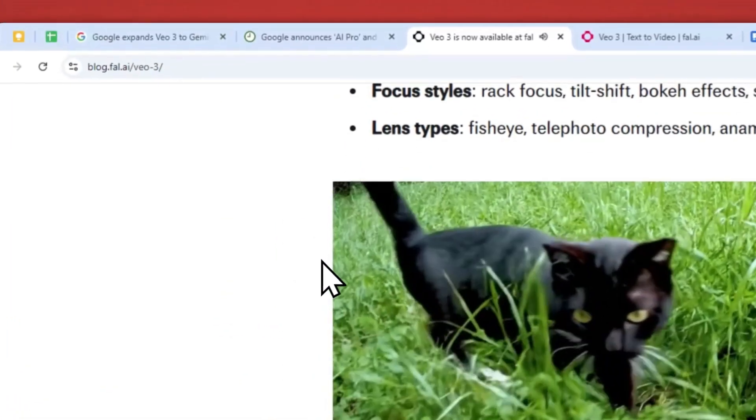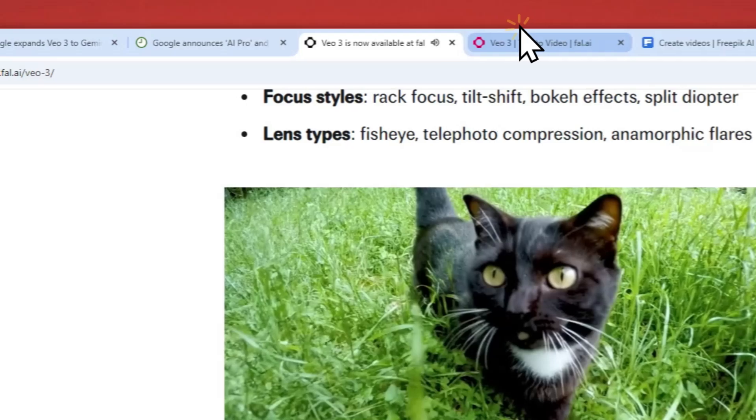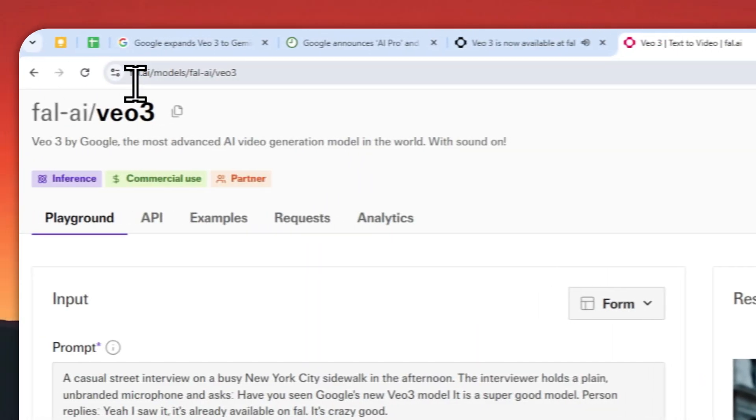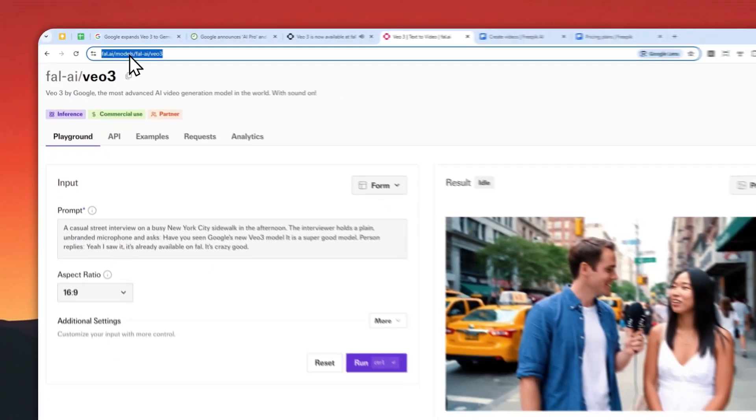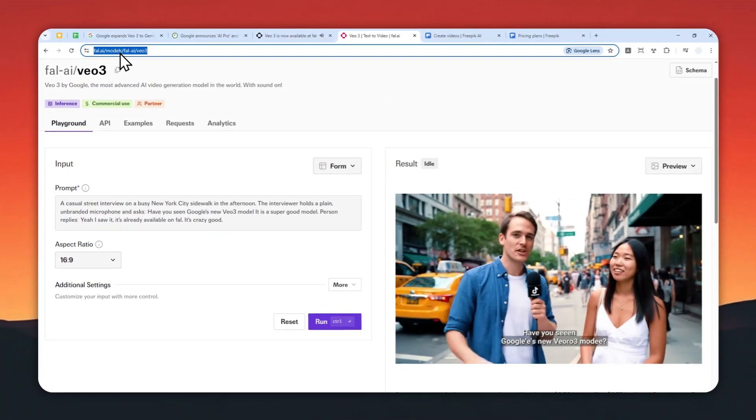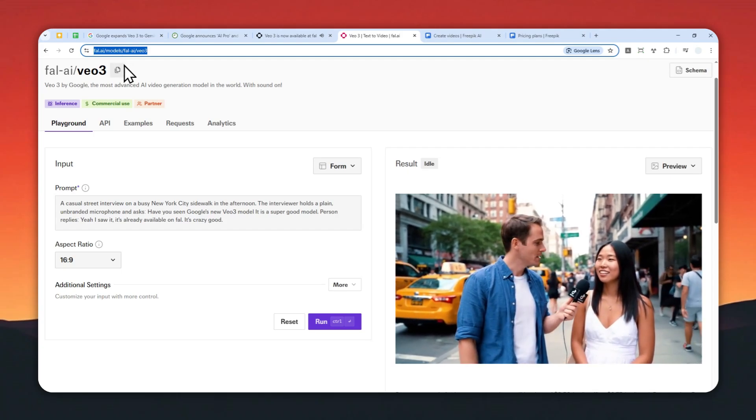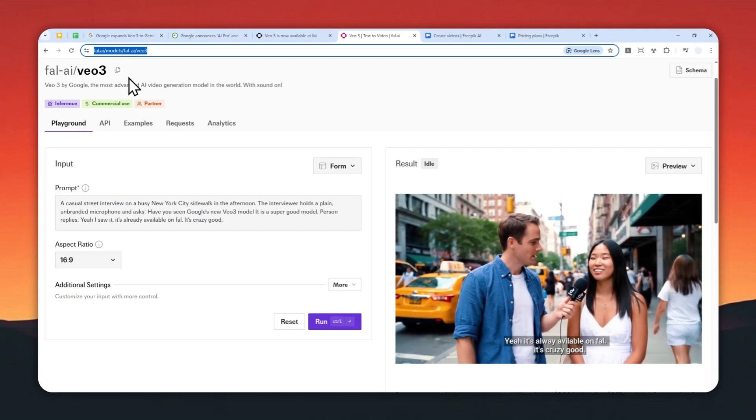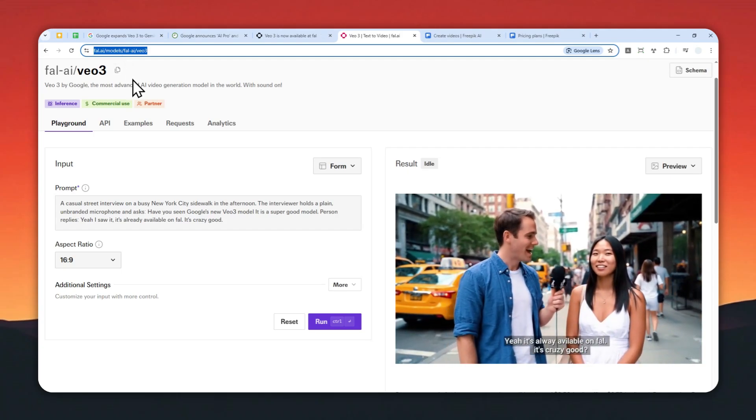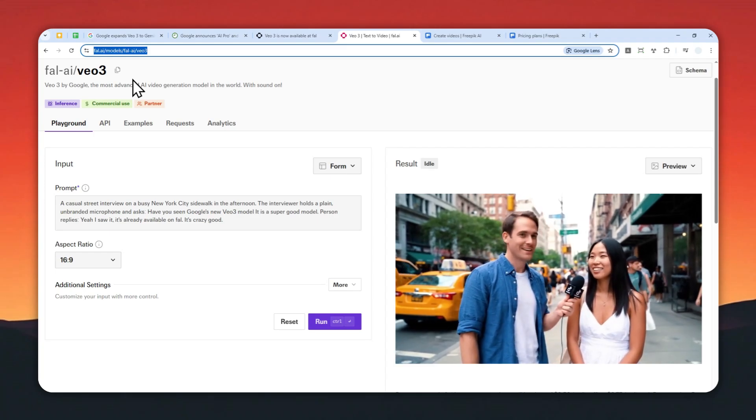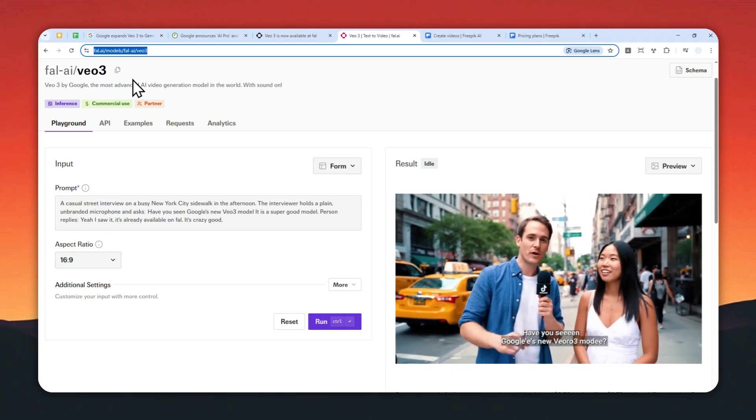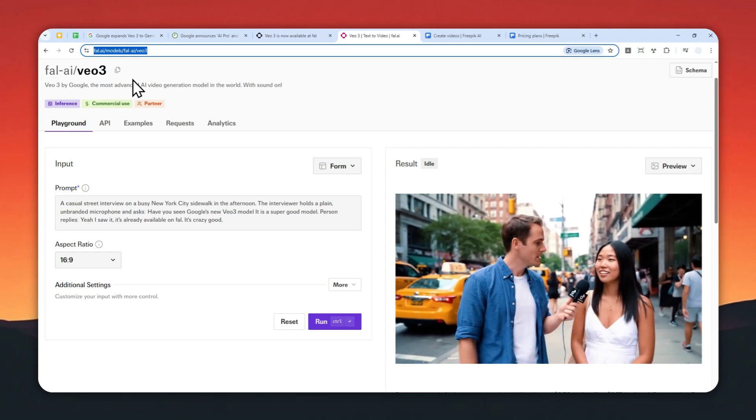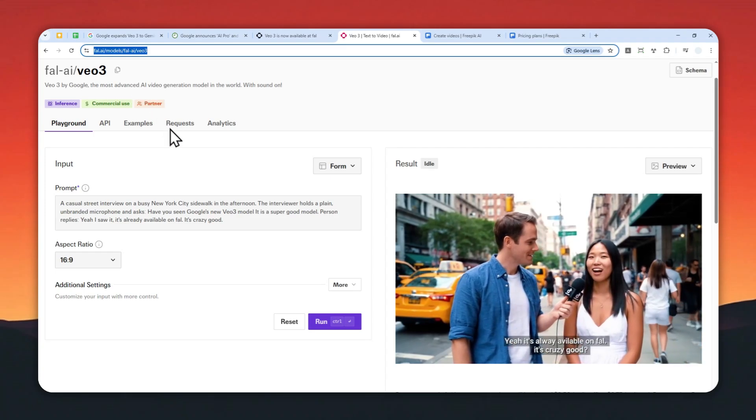So let me show you how you can use VO3 on file.ai. First, let's go to this page: file.ai/model/fileai/vo3. Don't worry, I'm going to leave the link in the video description. You can go to that page and then log in with a Google account or maybe using your GitHub account, and you'll see this page.